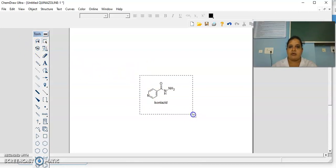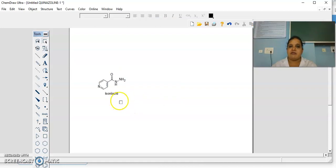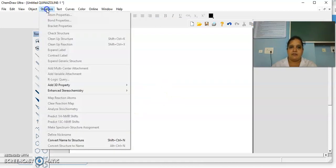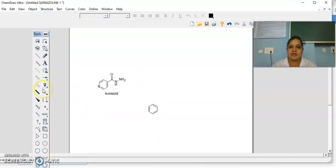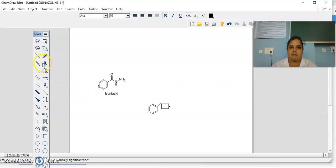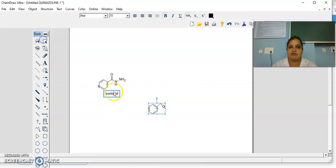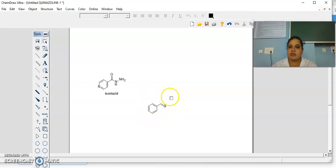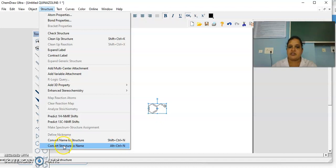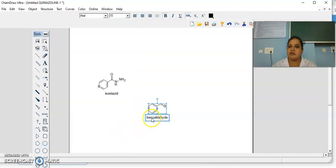If you want to move it, you can take the structure directly. Otherwise, if you have the structure with you — for example, I will draw benzaldehyde. Whenever you draw any structure, first clean up the structure. If you know the structure and want to know the IUPAC name of that, click on it, then go to Structure, then Convert Structure to Name. It will give the name of the structure. You can convert name to structure or structure to name.